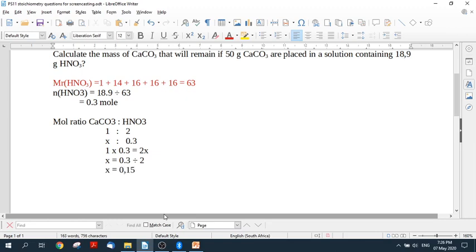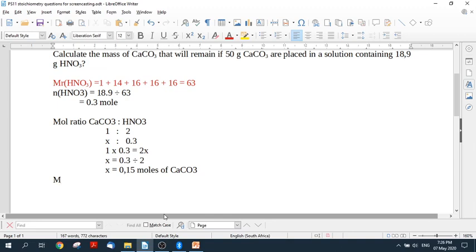So this is the number of moles of calcium carbonate that can possibly be used up. And we started off with 50 grams of calcium carbonate. And it asks you how many will be remaining. So now I have neglected to find the relative molecular mass of calcium carbonate, and we're going to need it. Although possibly there's a way to do it without it, but I would prefer to do it.